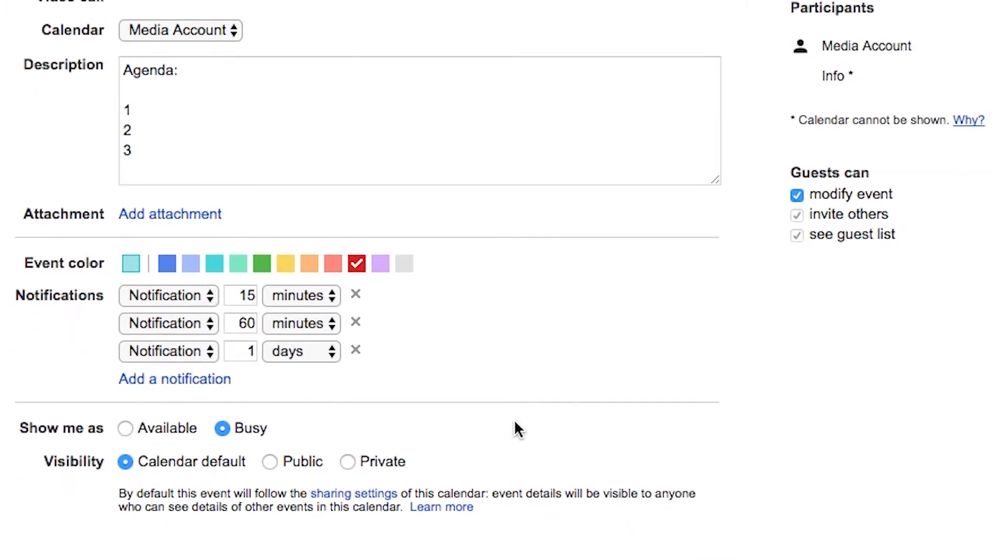You can create three notifications as long as you're using the app on your phone, whether it's iOS or Android, and you have notifications turned on, this will pop up to remind you.